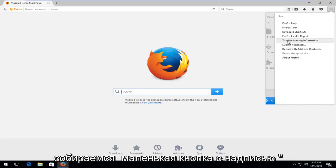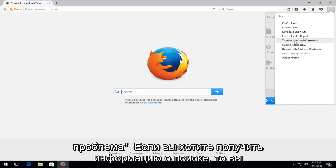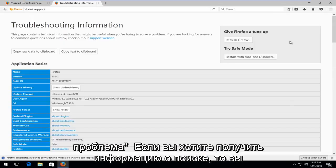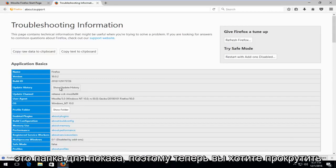Left click on the little button that says Troubleshooting Information. Then you want to left click on this button that says Show Folder.